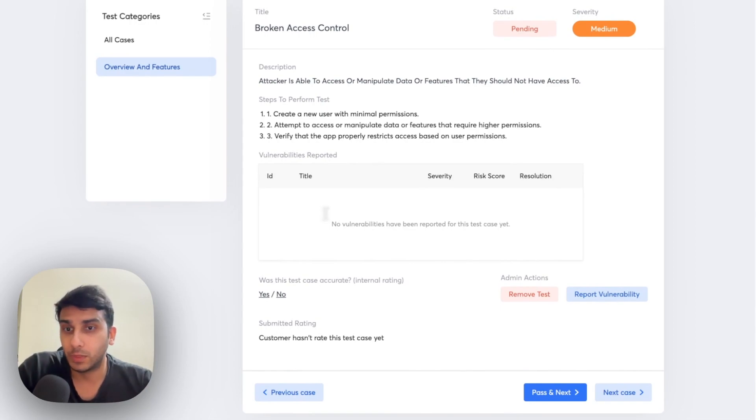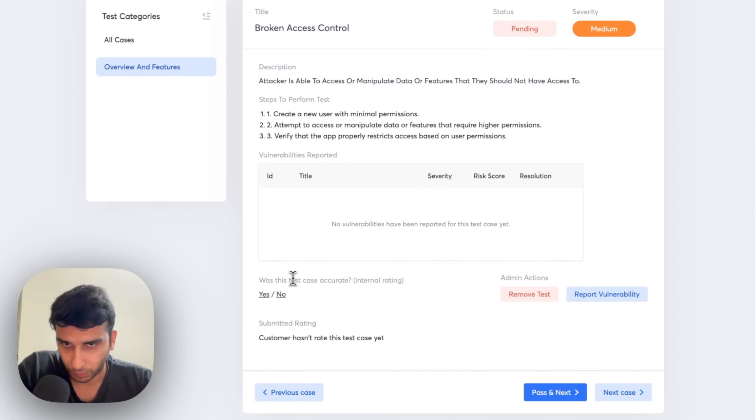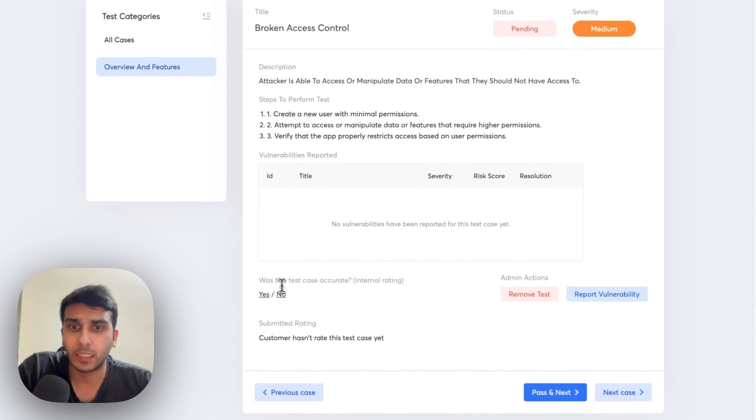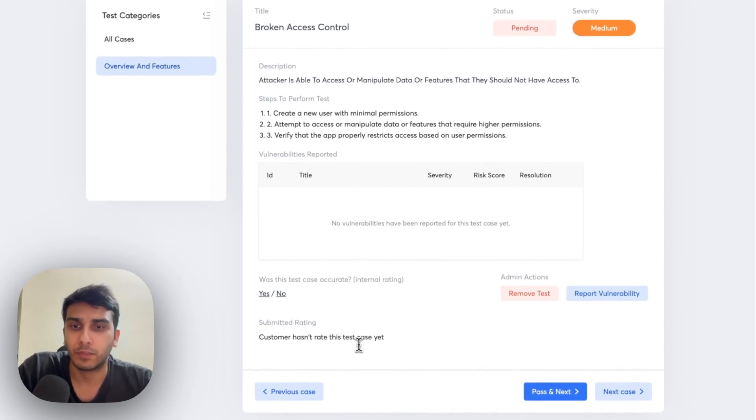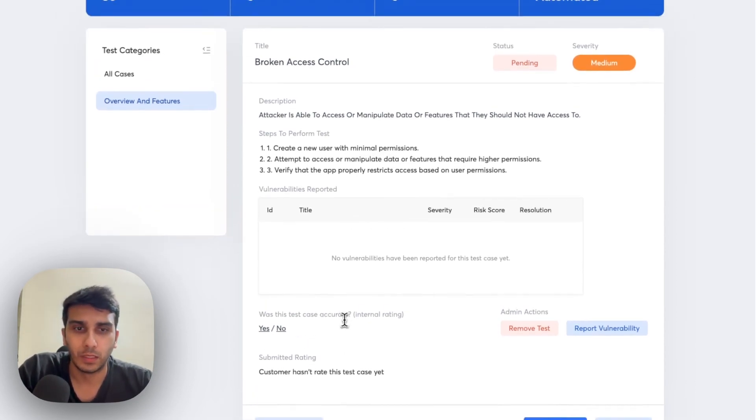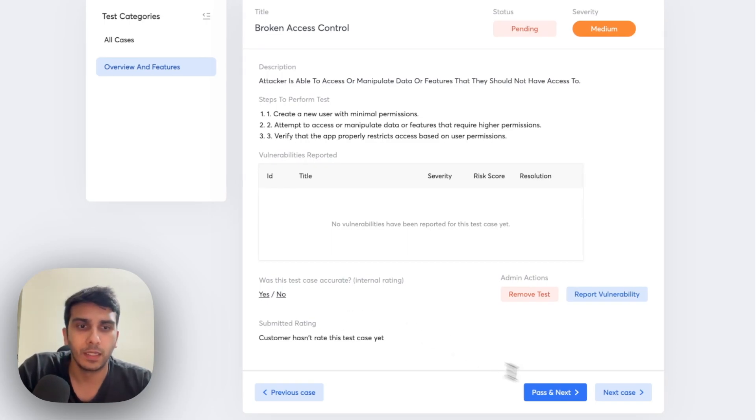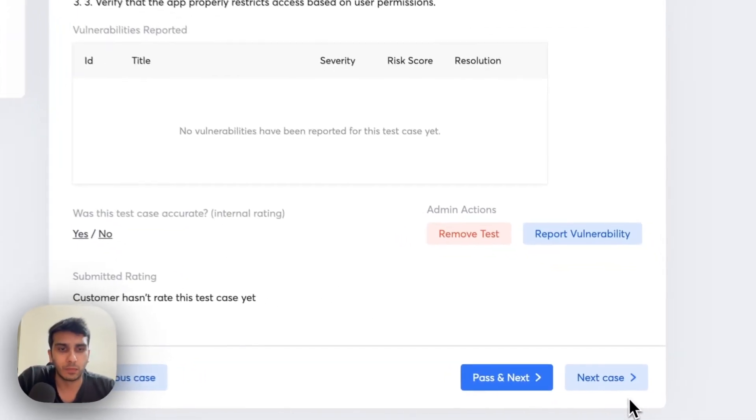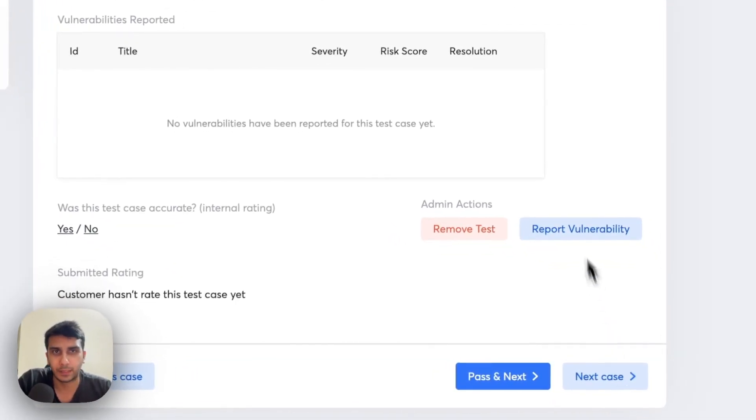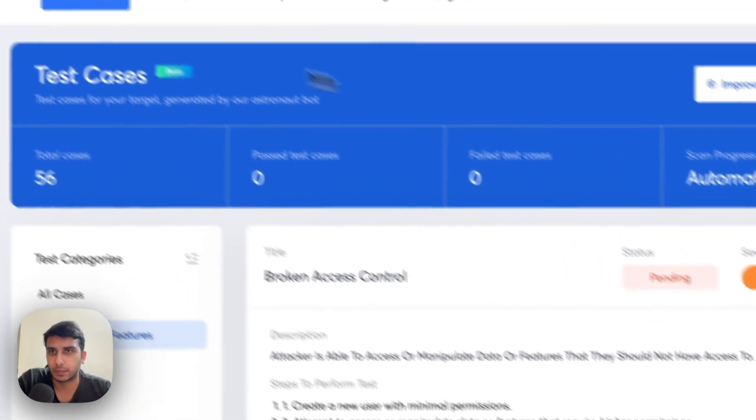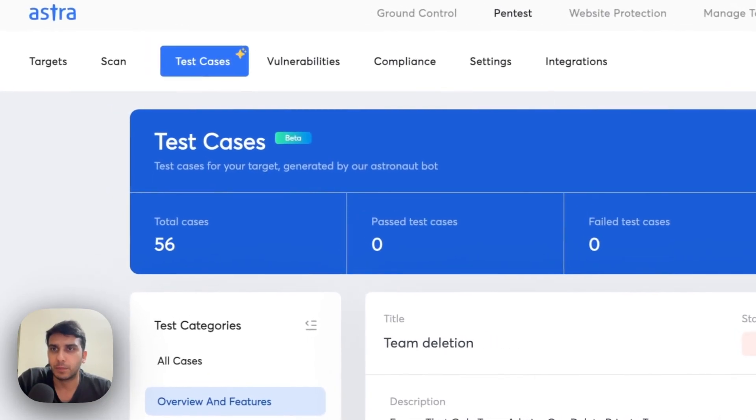So, internally we also track that if the test case was accurate and even allow our customers to tell if the rating of test cases was correct or not. And then from here, our engineers can move on to the next test case.